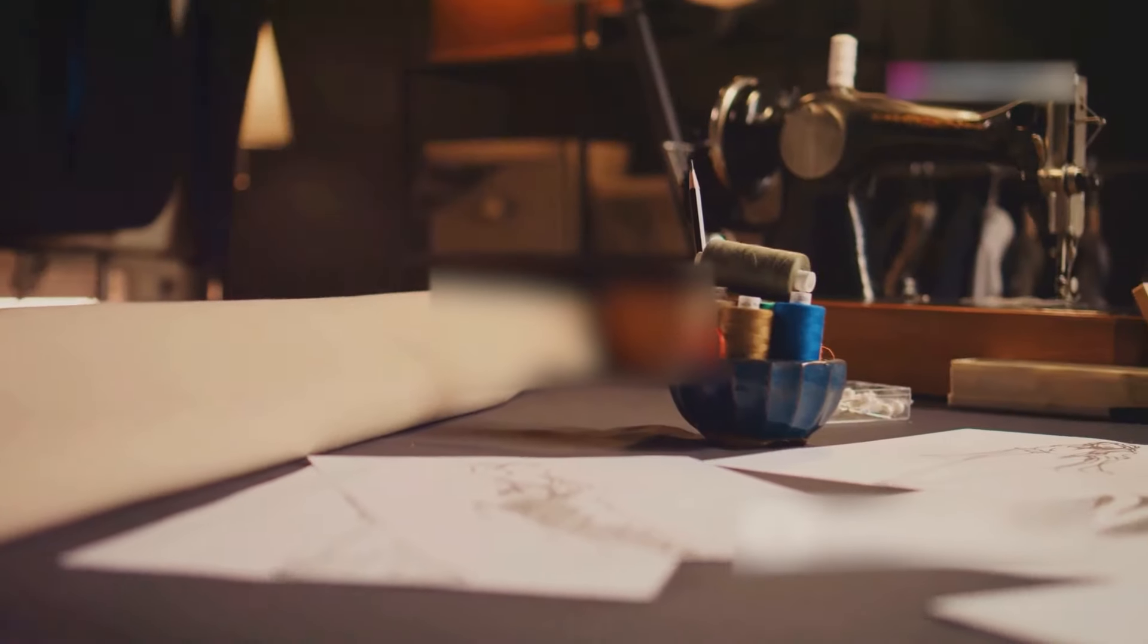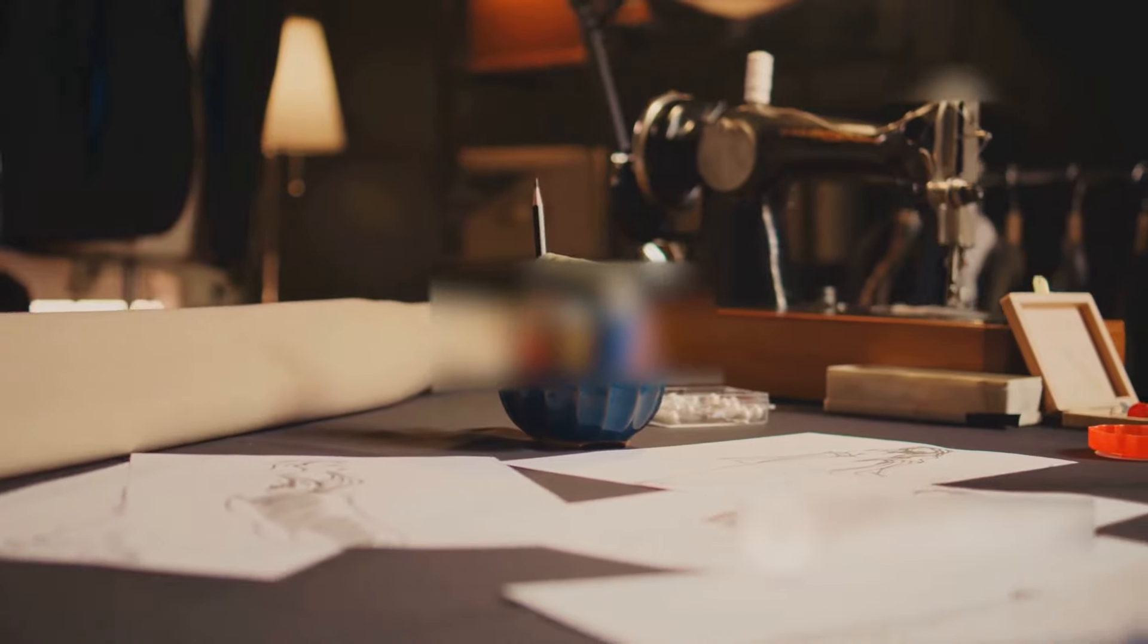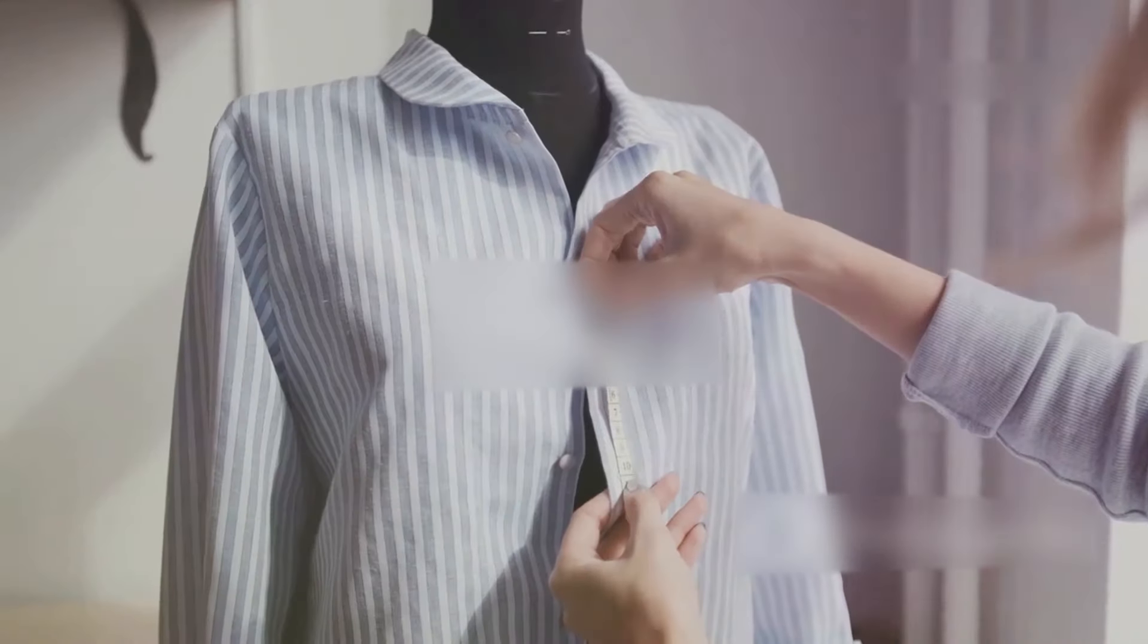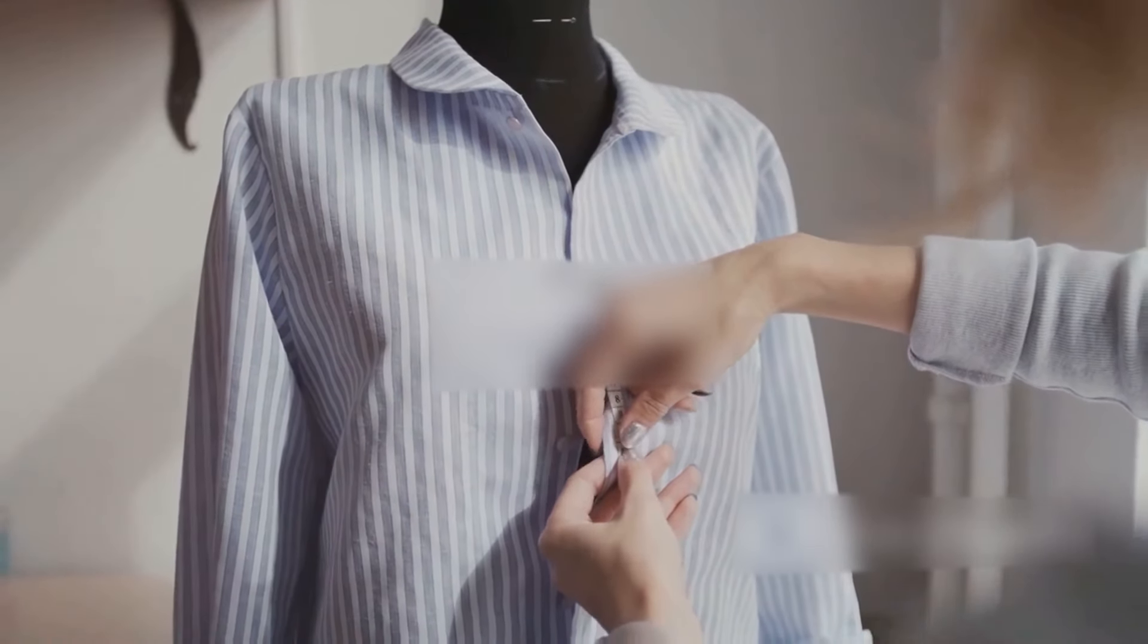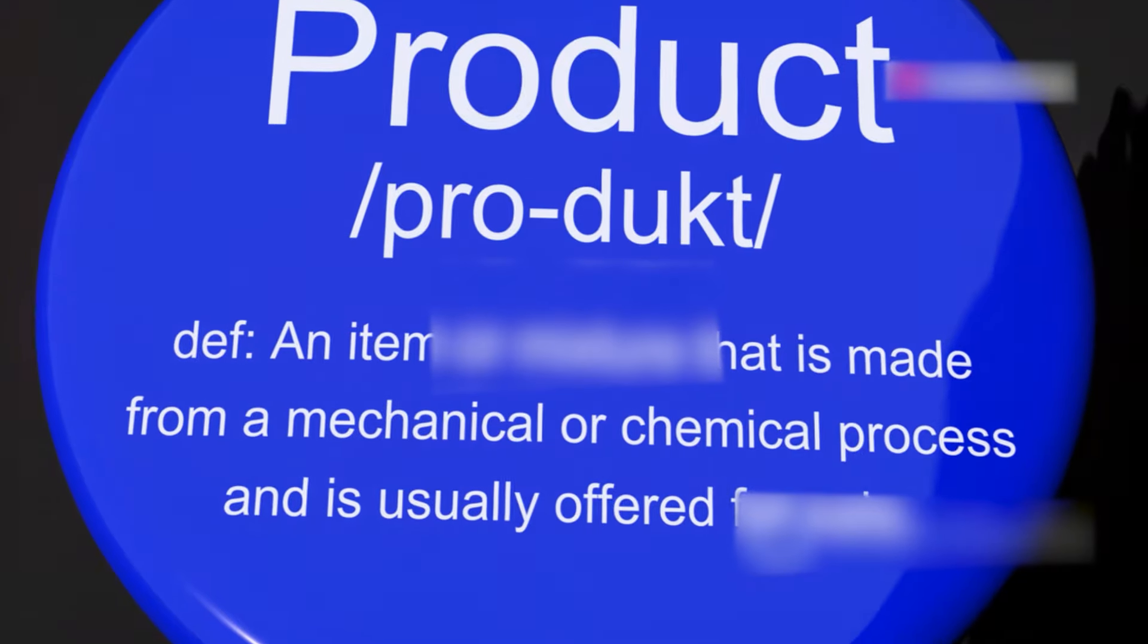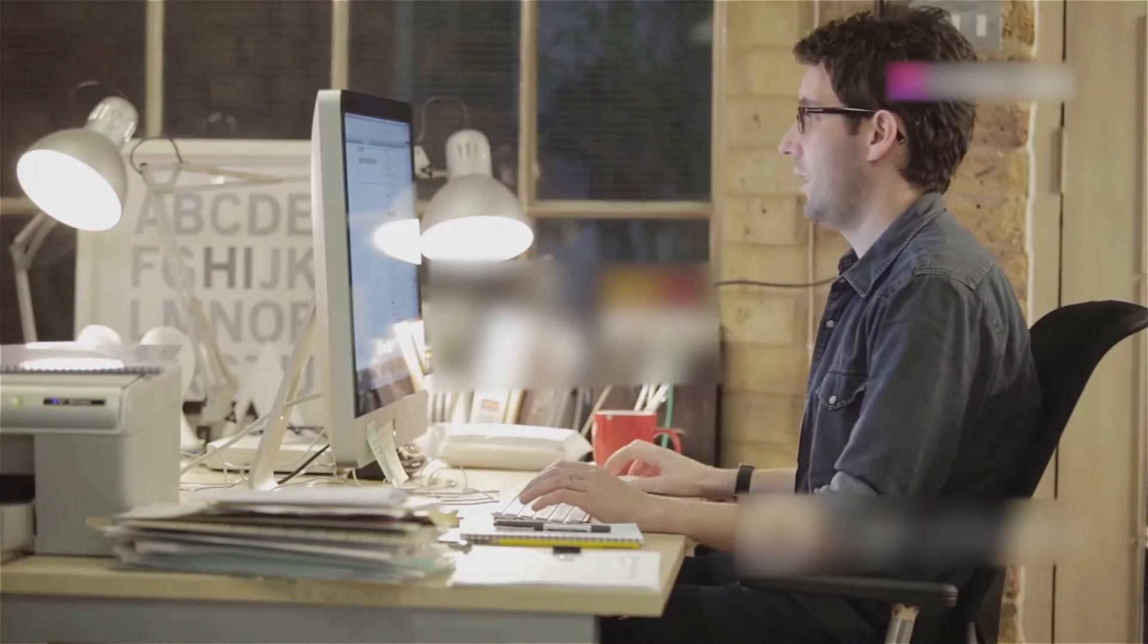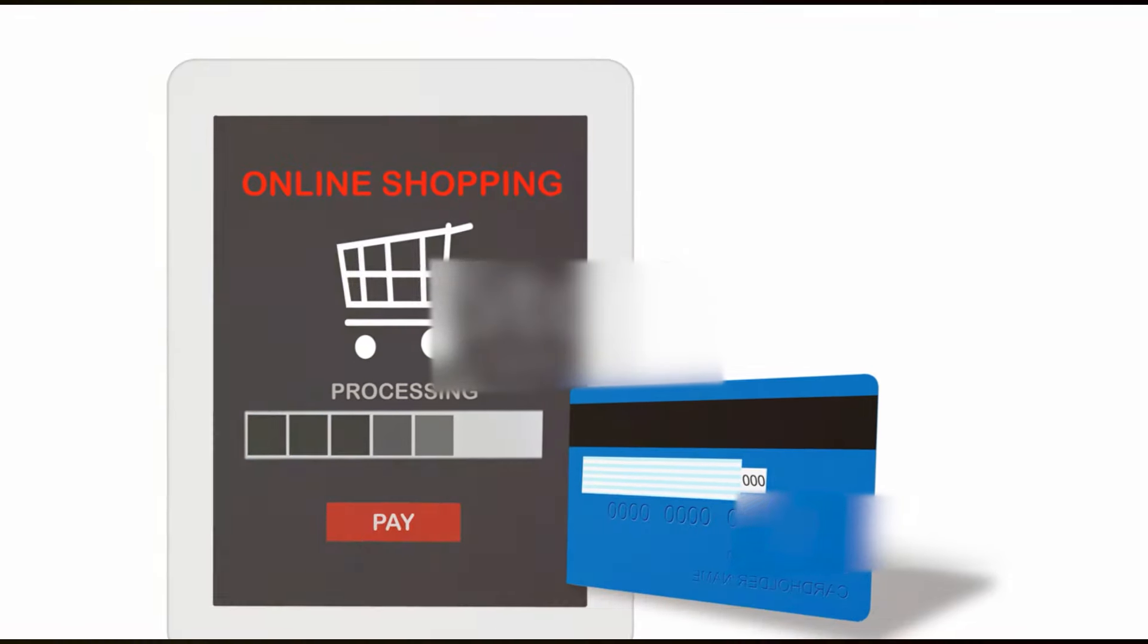Now comes the fun part, customizing your products. With Printful, you can add your unique designs to a wide range of products. Once you've selected the products you want to customize, click on Edit, then Design. Upload your design, adjust it to your liking, then hit Save.